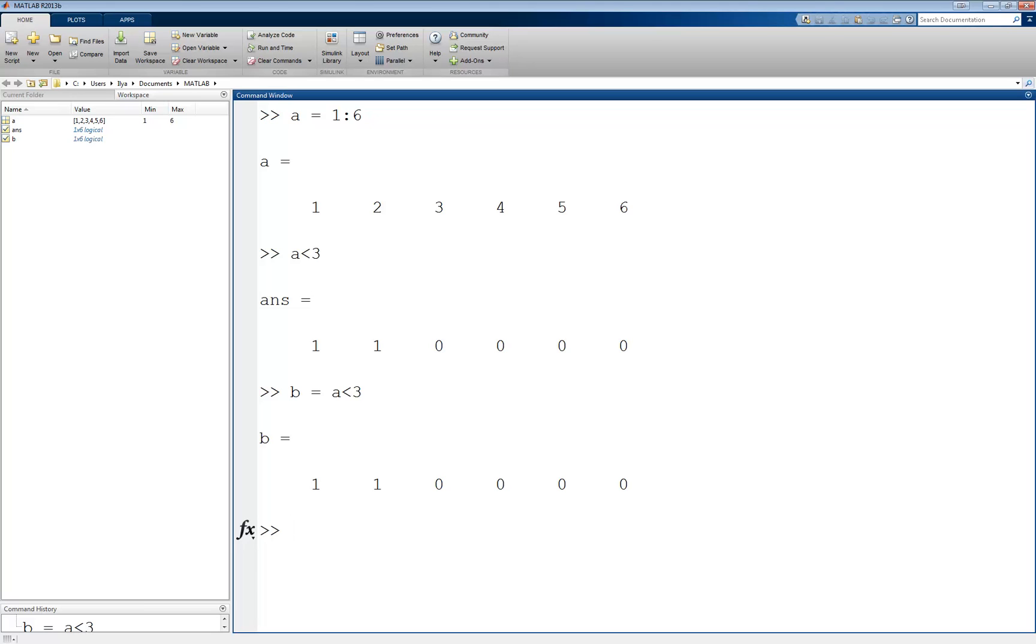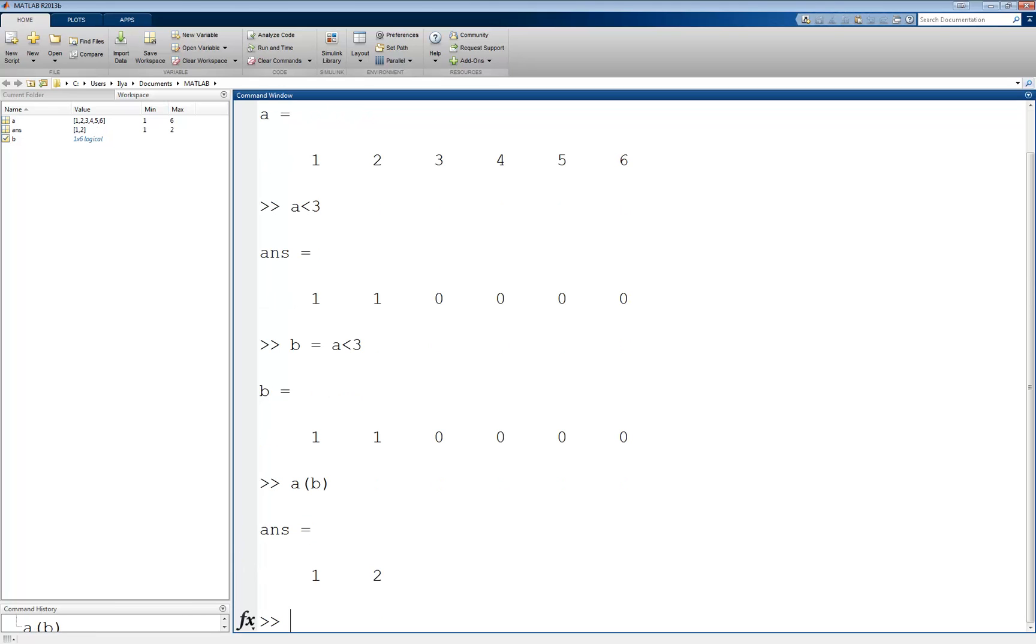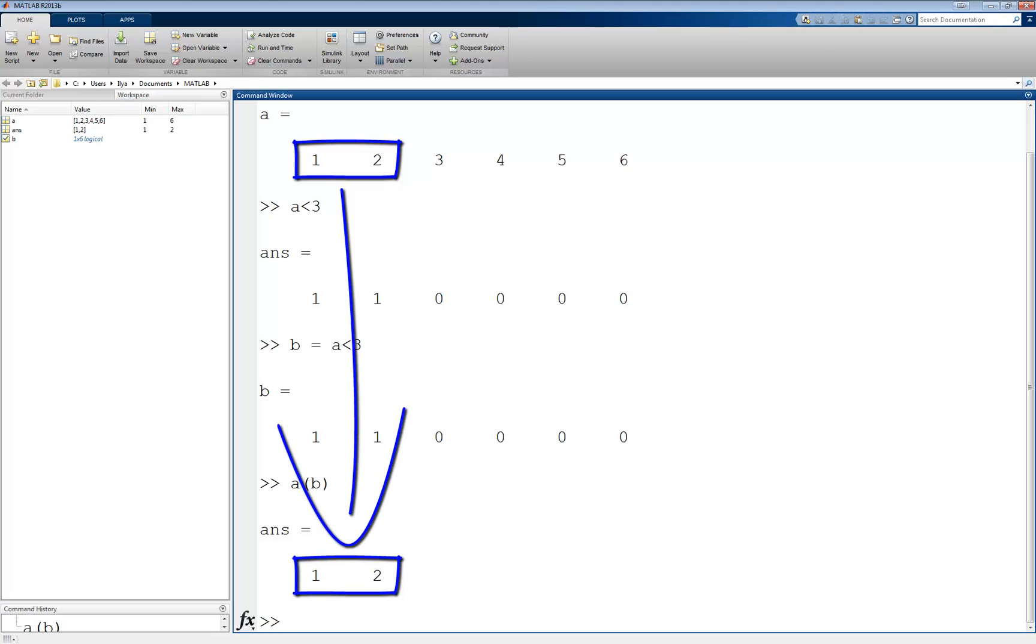If we use the vector b as an index in the vector a, it will return the values of the locations in a that correspond to a location with a 1 in b. A of b returns 1 and 2. Since the first two values in b are 1 and the rest are 0, we get back the first two elements of a.